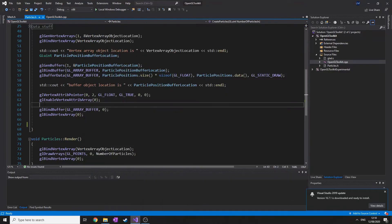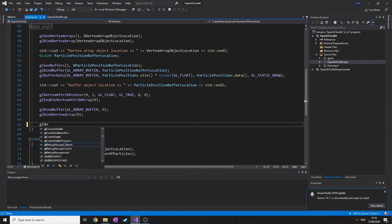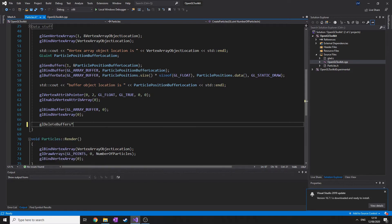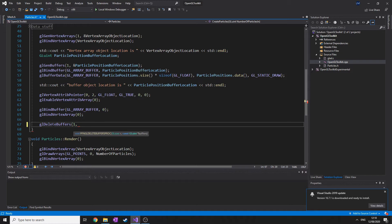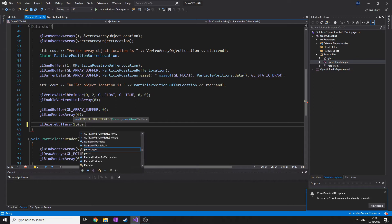So glDeleteBuffers, and we want to delete one buffer. It's very similar to the generate function, in case you haven't noticed. We still need to bind the buffer, so what is it? Particle position buffer location. And that's that.